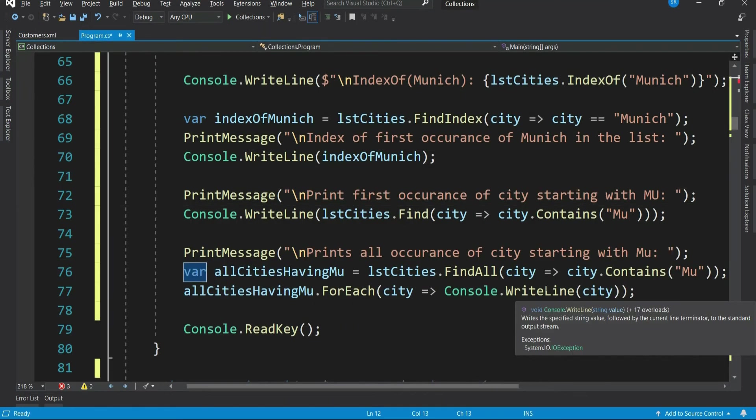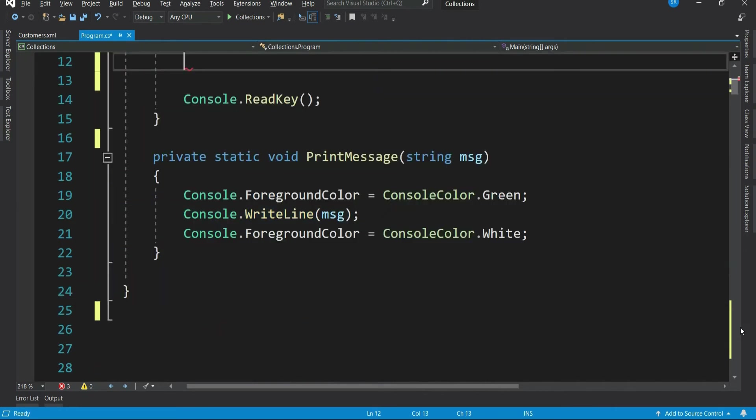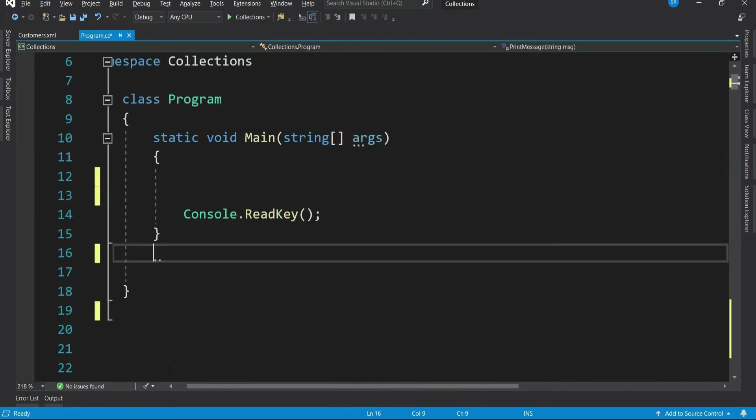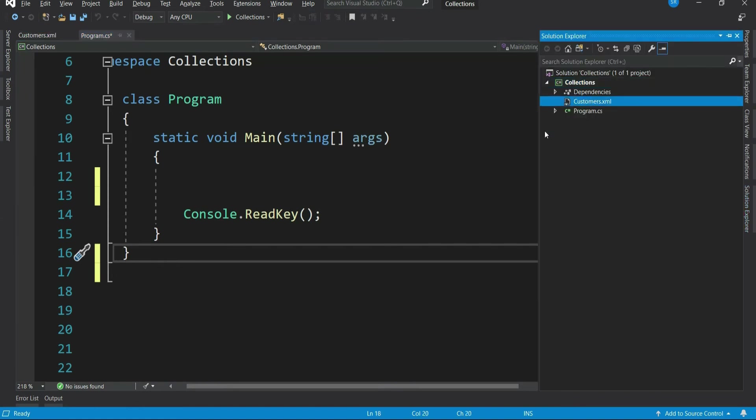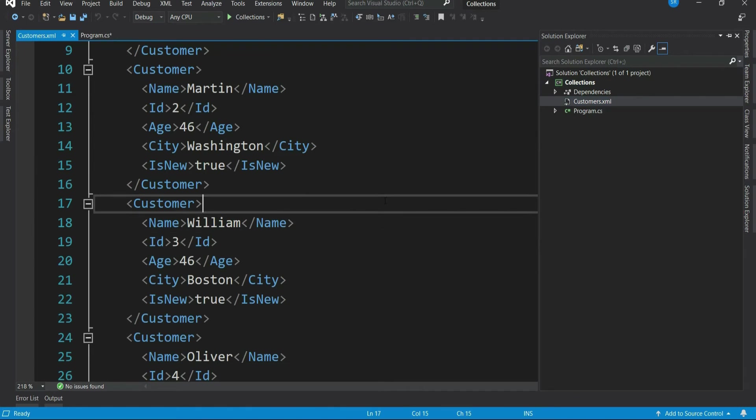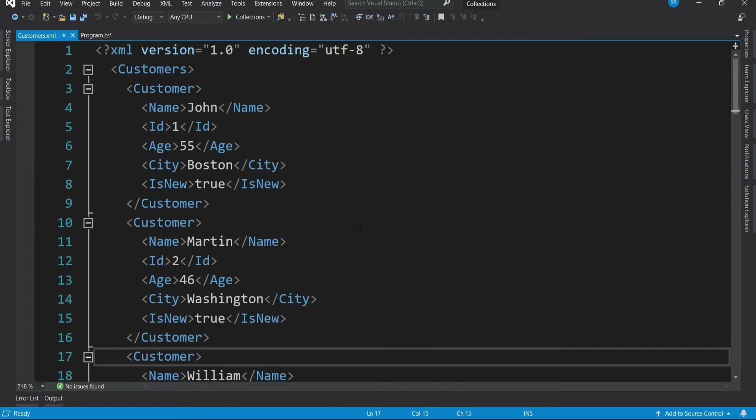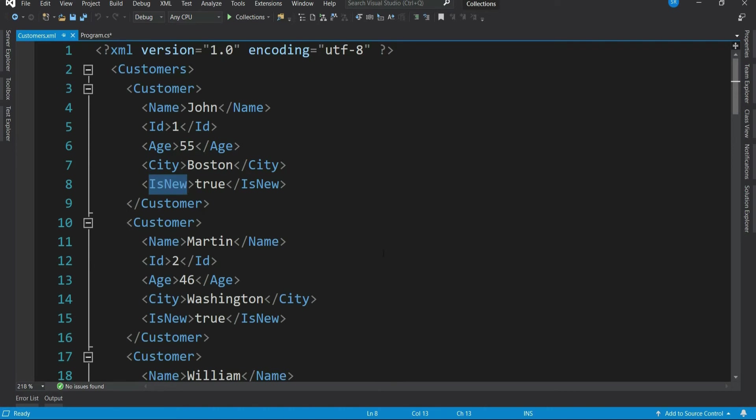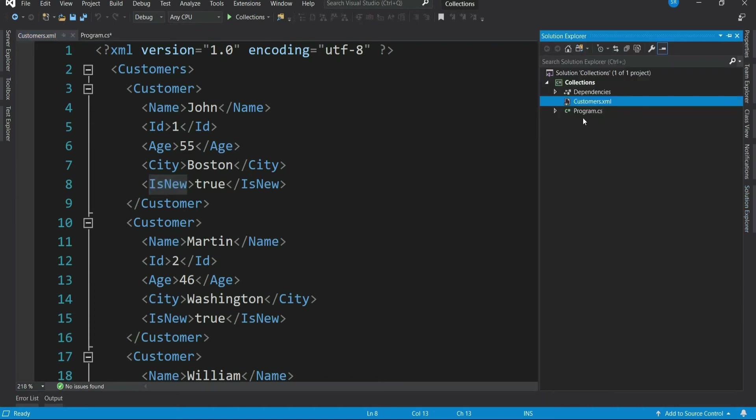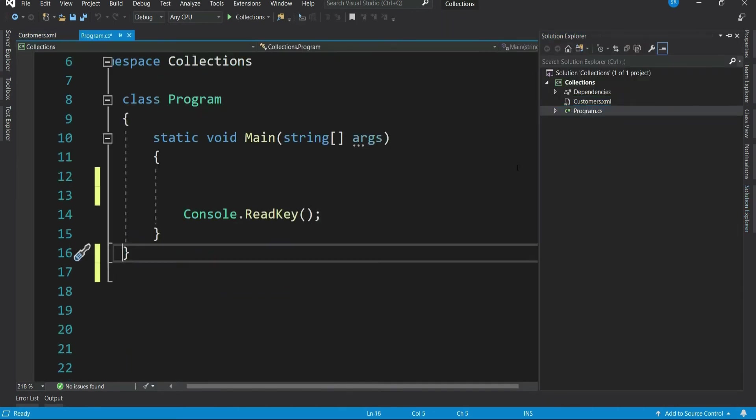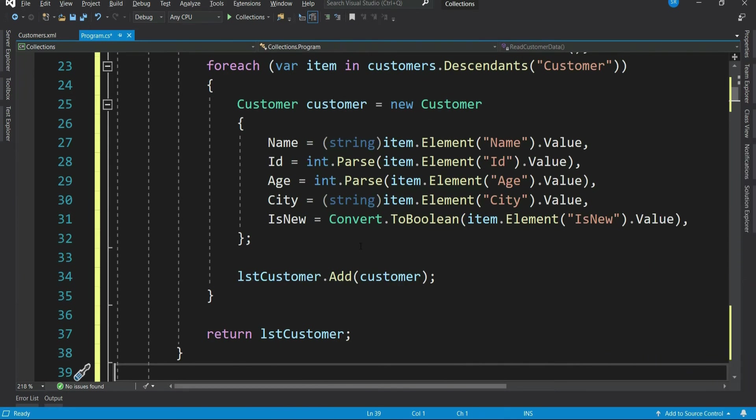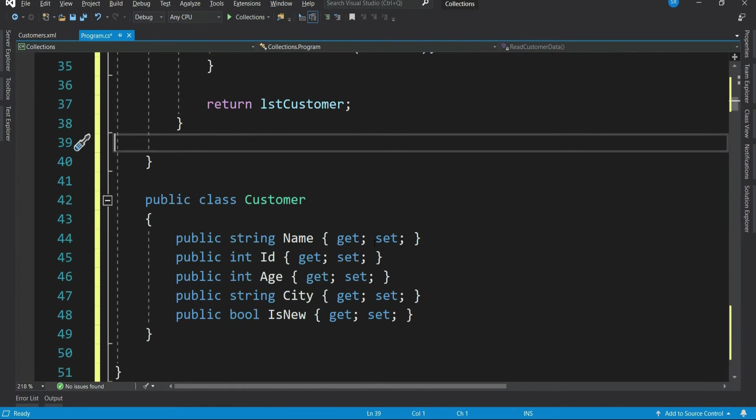Now I would like to show you a few real-time use cases using list so that you can really understand how lists are used in real-time applications. For that, I am going to use this XML data. You can treat this as some kind of repository like a database or a text file. This is indeed a simple XML with few customer data like name, id, age, city, is new property which tells the customer is new and has not done any shopping. But before implementing the use cases, let me read the XML in a list. In the interest of time, I have already implemented the reading code.